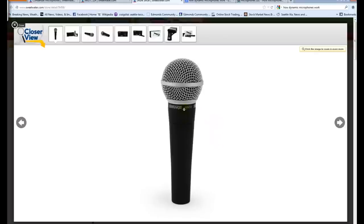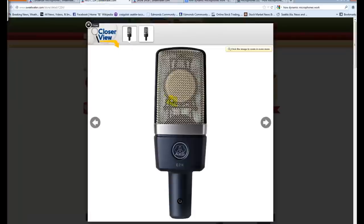This is the Shure SM58. This is what we call a dynamic microphone. And we'll also look at this, the AKG C214. This is what we're going to call a condenser microphone, and they have some pretty noticeable differences as far as how they work.